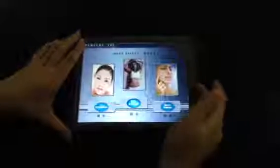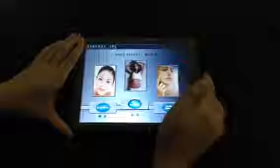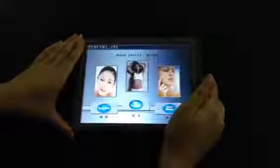Hello everyone. Today I would like to introduce to you our Intelligent TFT LCD module.